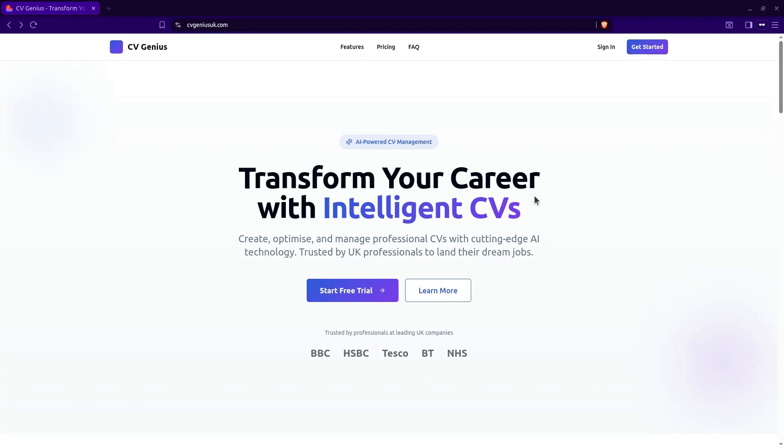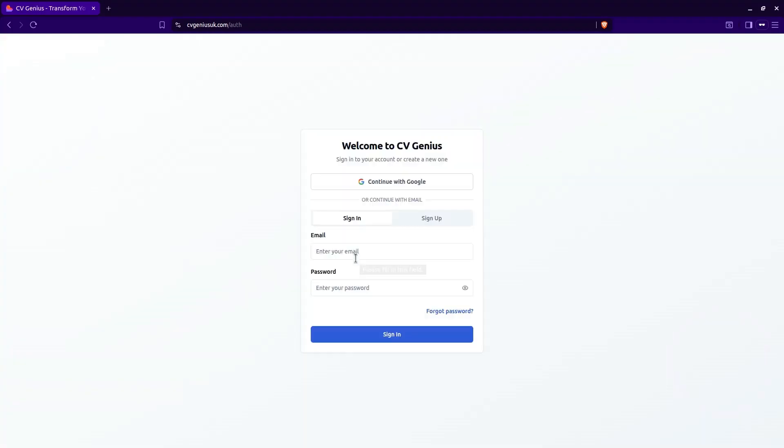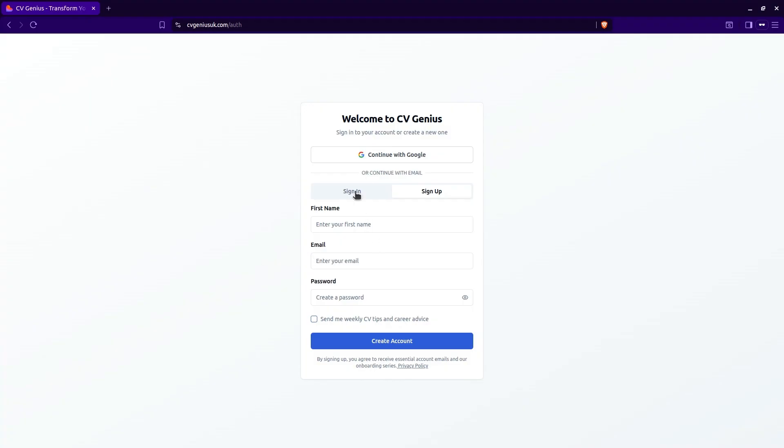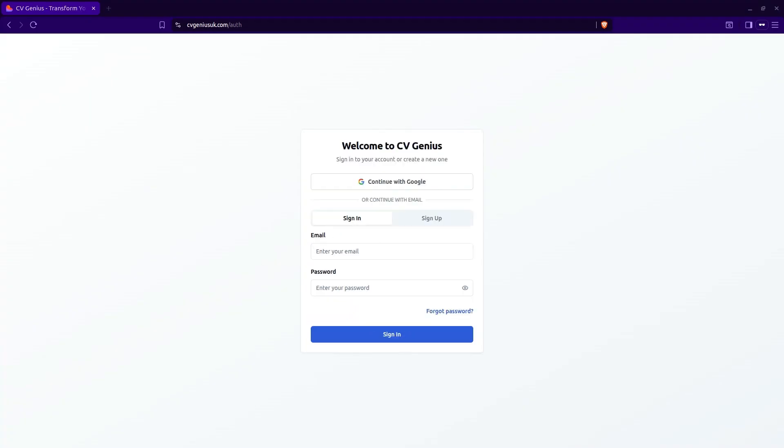First thing you need to do is sign in. If you've not already signed up, click the sign up button, enter your name, your email address and your password and click create account. You will be sent a link in your email to confirm. Once you've confirmed, it should automatically log you back in or if you've used a different device, just come back to this page, go to sign in and enter your details.